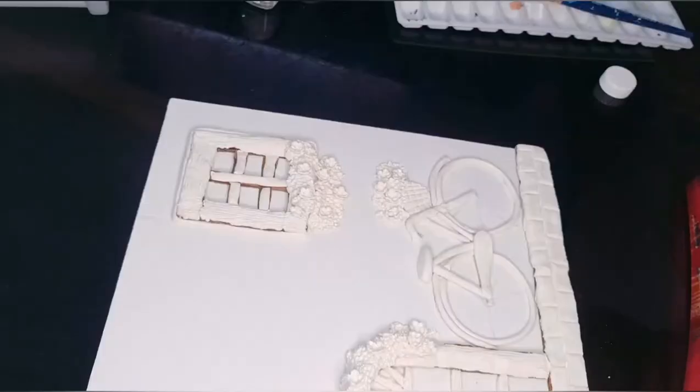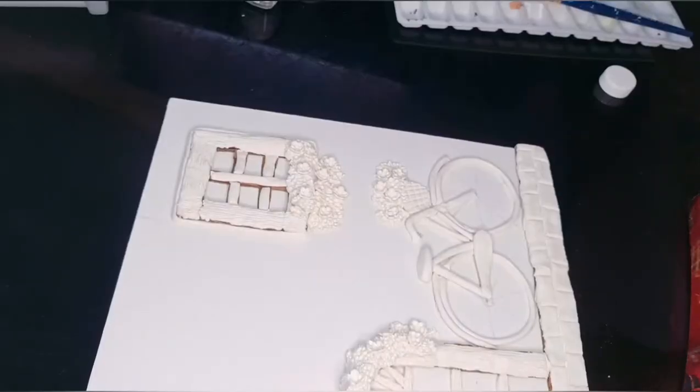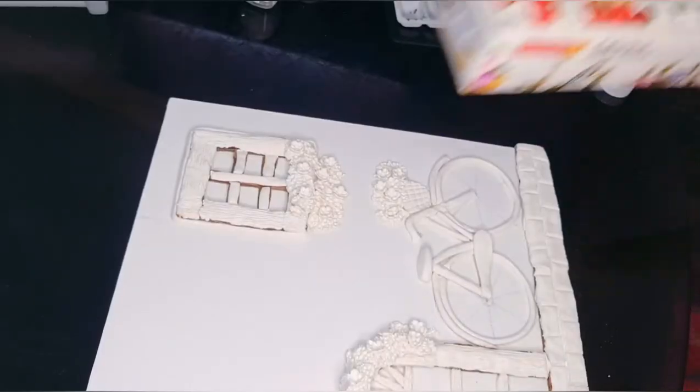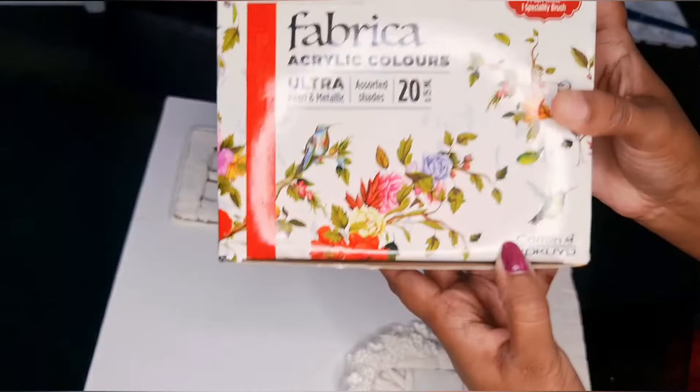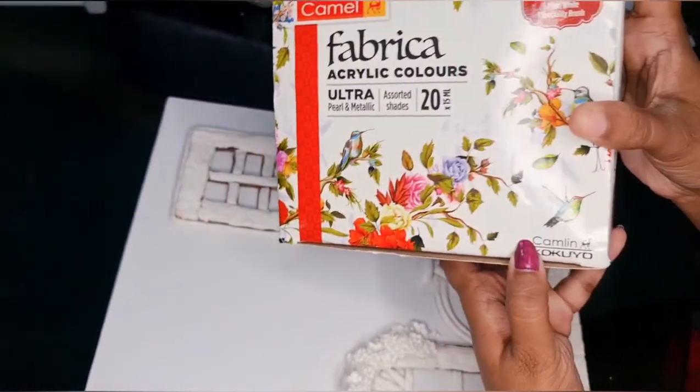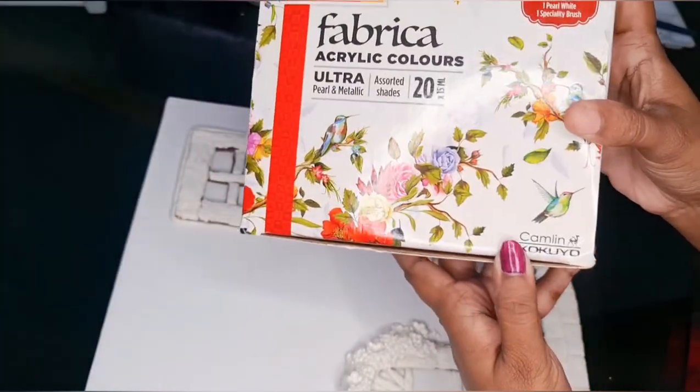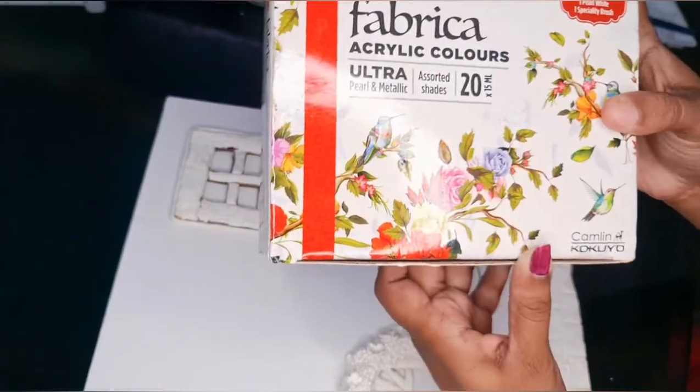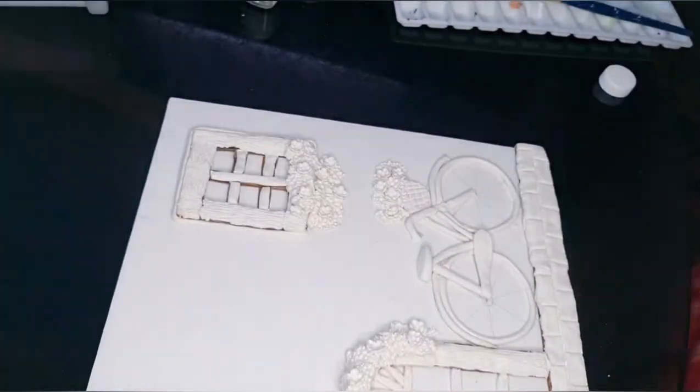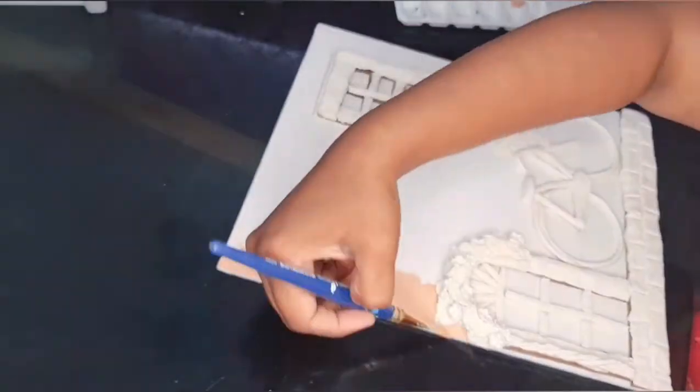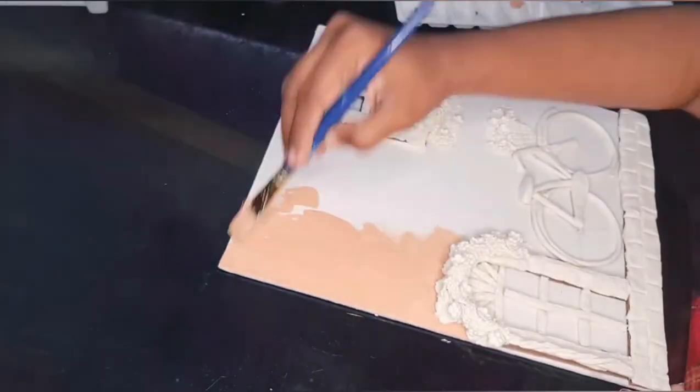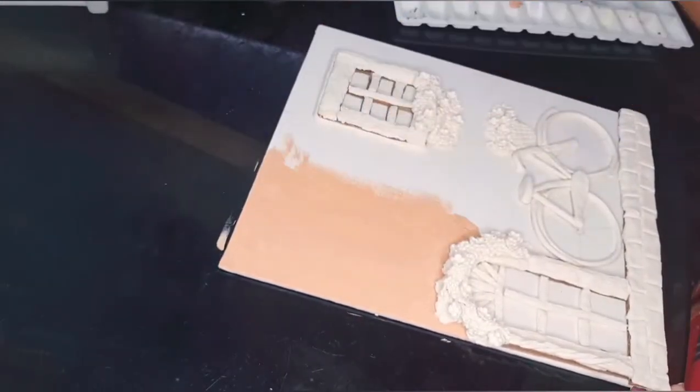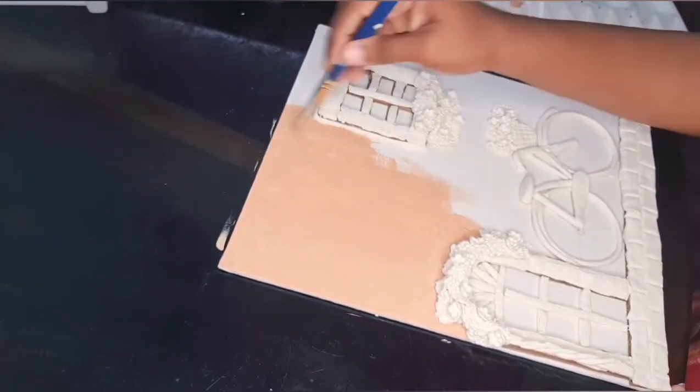This is the final one. We have to wait for the clay to dry and then I am painting the canvas with acrylic paint.